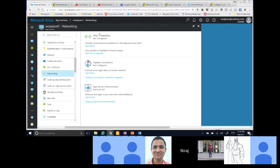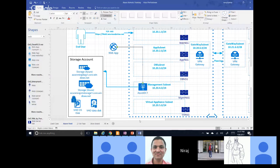There's another option called Hybrid Connection, which makes use of BizTalk — a Microsoft offering — as a middleman. So essentially, if you need that kind of hybrid topology where your Web App is trying to access resources within your VNet, you can set up either VNet Integration or Hybrid Connection. Let me show you how Hybrid Connection works.